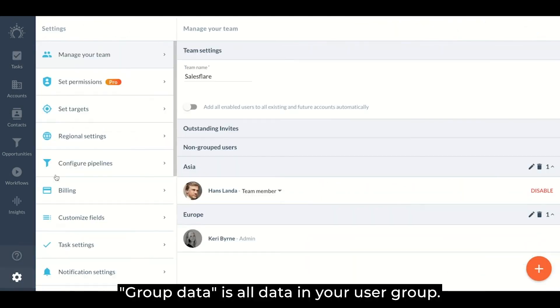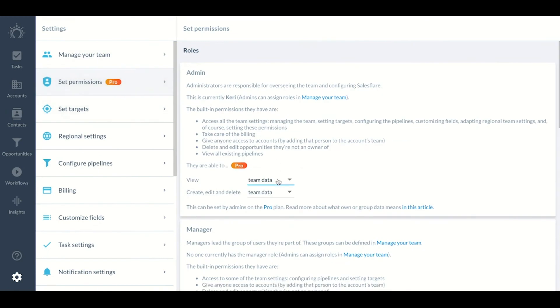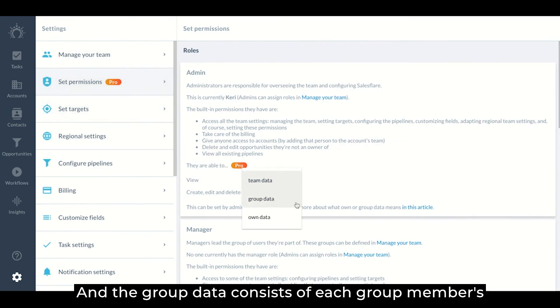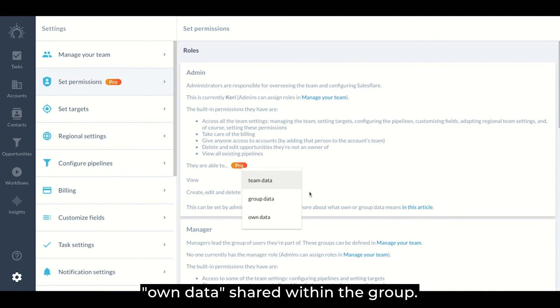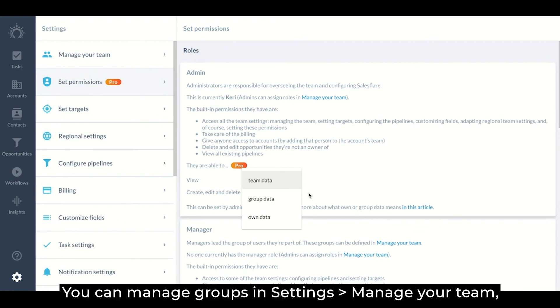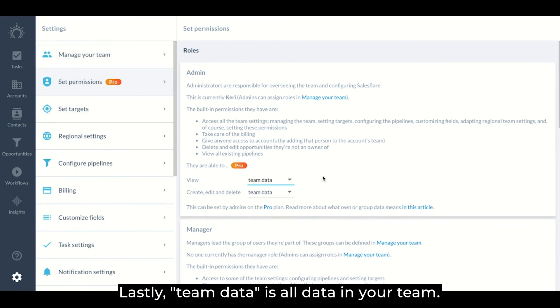Group data is all data in your user group, for instance in their location or business unit. And the group data consists of each group member's own data shared within the group. You can manage group settings in settings manager team, which I'll explain more later. Lastly, team data is all data in your team.